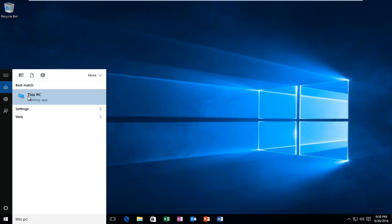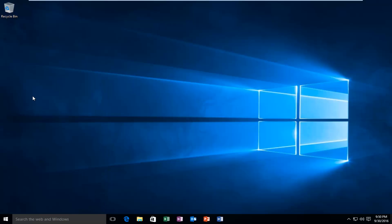So it should be listed right above desktop app, so you want to left click on that.